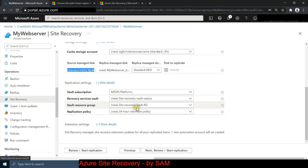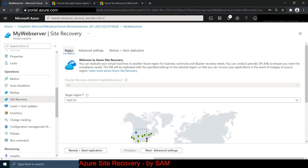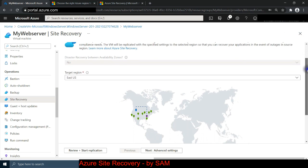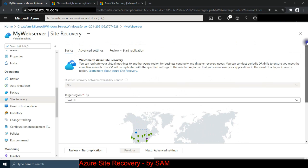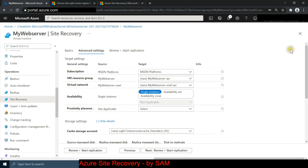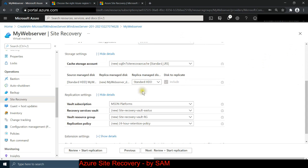The rest just tells you the names of what's going to be created in the target region East US. Everything looks fine - I haven't changed anything. I reviewed the basics, confirmed East US as the target region, and I'm happy with all the settings. Let's click on review and start replication.